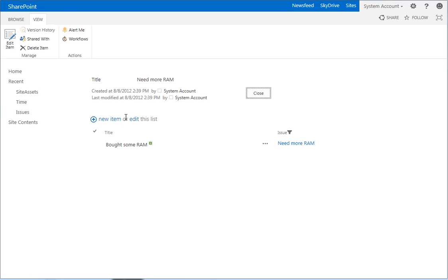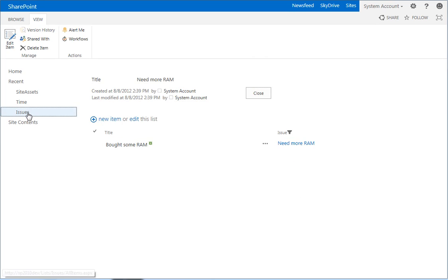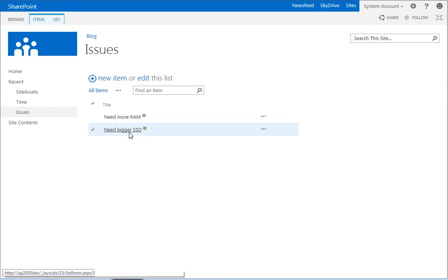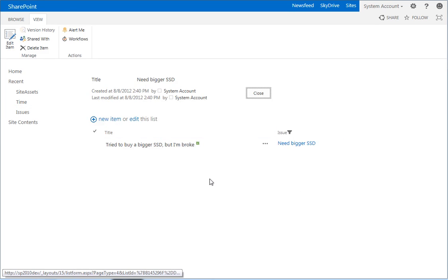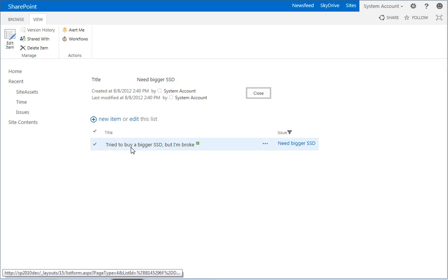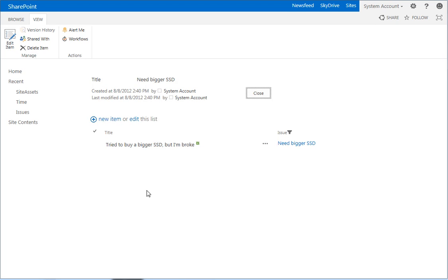Now when we go to view an issue, need more RAM, you see here is the time list. Bought some RAM. So we see just those entries associated with it. If we go back to the issues and click on need bigger SSD, we see that there is an issue associated with it. Tried to buy a bigger SSD, but I'm broke.